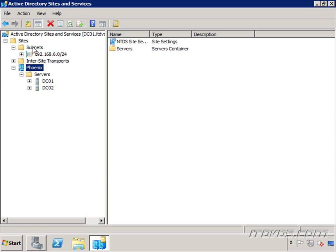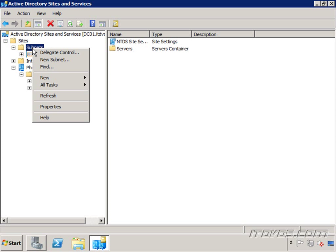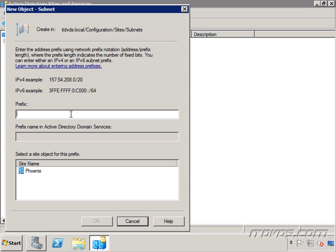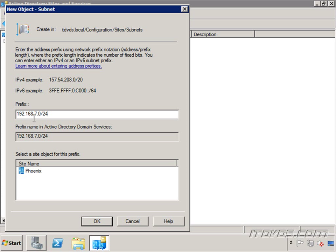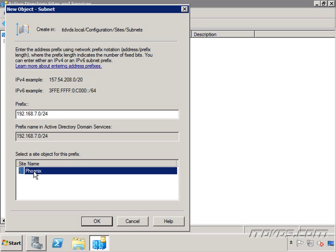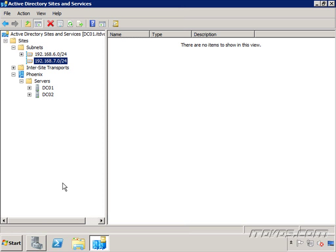So let's add a subnet. For example, let's say in my Phoenix site, I also have the subnet 192.168.7. I'm just going to right click on my subnets, go to new subnet, and you can see I can add an IP version 4 subnet, or an IP version 6 subnet, and type in 192.168.7.0 slash 24. So now anything that starts, any IP address that starts with 192.168.7 is going to be in my Phoenix site. So I'll just highlight my Phoenix site, and click OK.